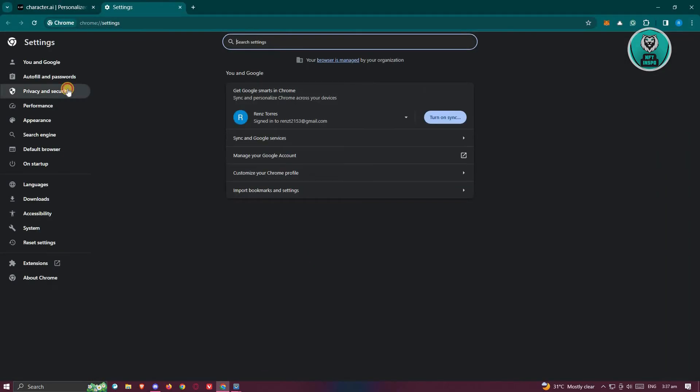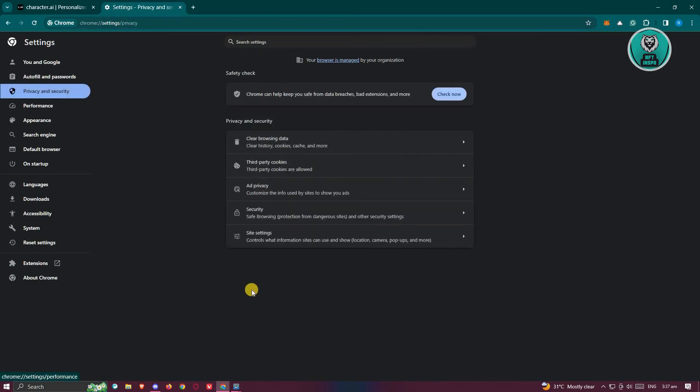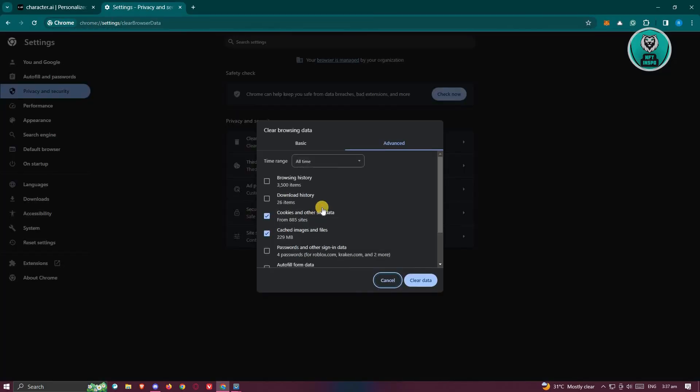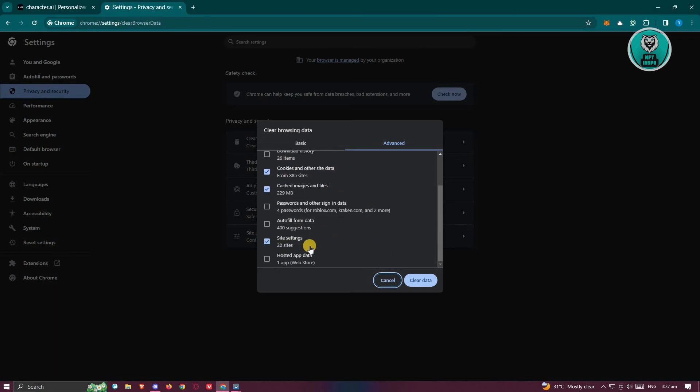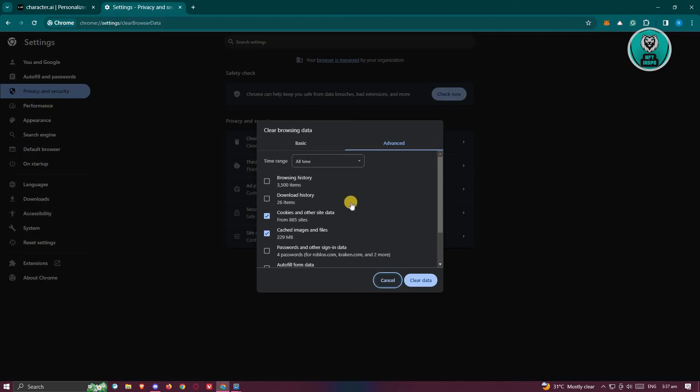Under settings, you need to go to privacy and security, and from here choose the option that says clear browsing data. Now what we need to do is select and make sure that you select the cookies and other site data, cache images and files, as well as site settings.